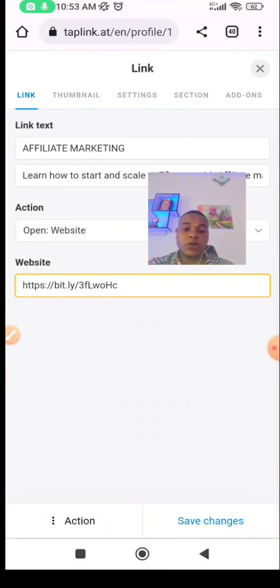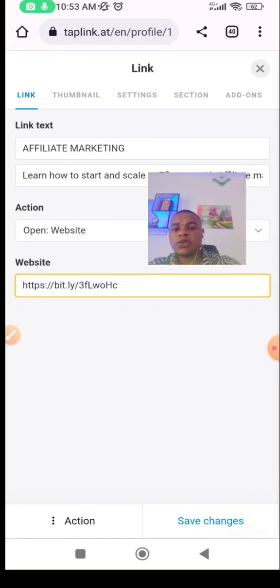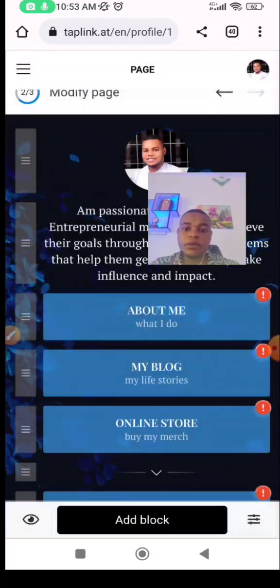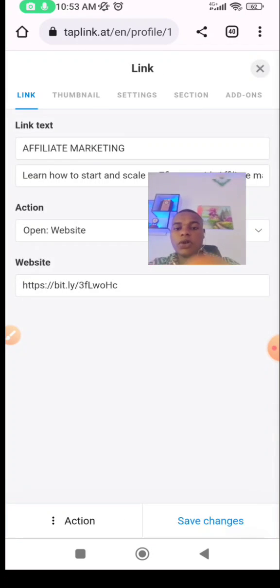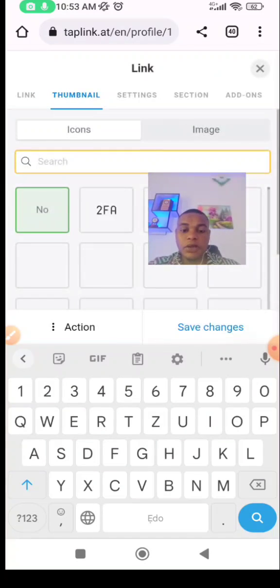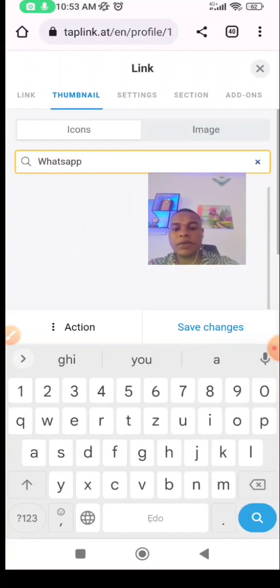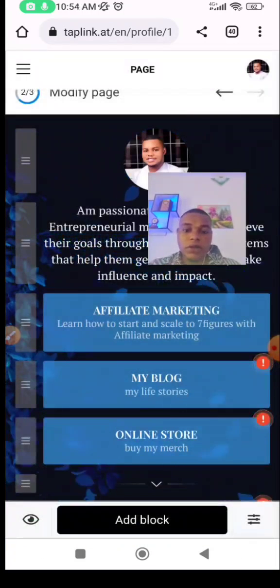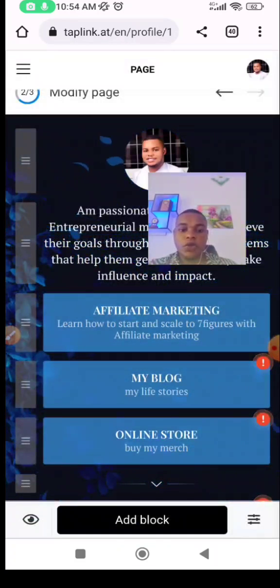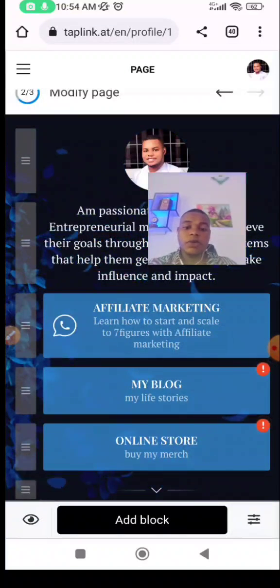I'm an affiliate marketing consultant — that's why you can see that on my Taplink. I copied that link and I'm putting it there. Then click on 'Save changes', click on it again, go to 'Top name', go to 'Type an icon' which is WhatsApp. So I need a WhatsApp icon — click save changes. You can see the WhatsApp icon is showing now.